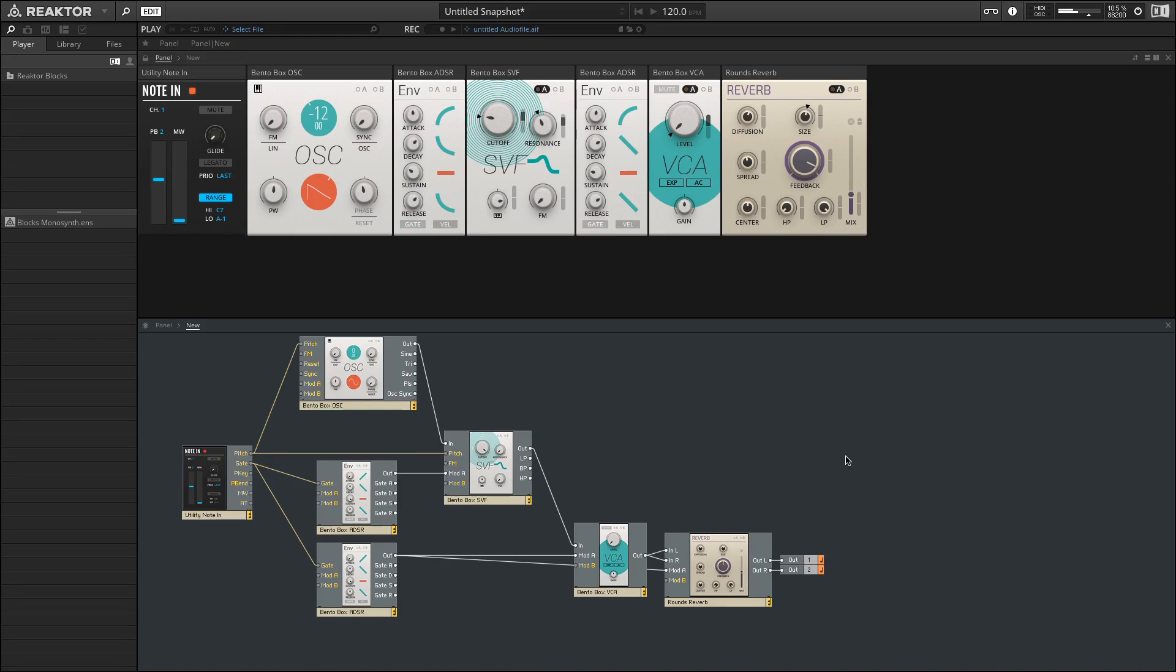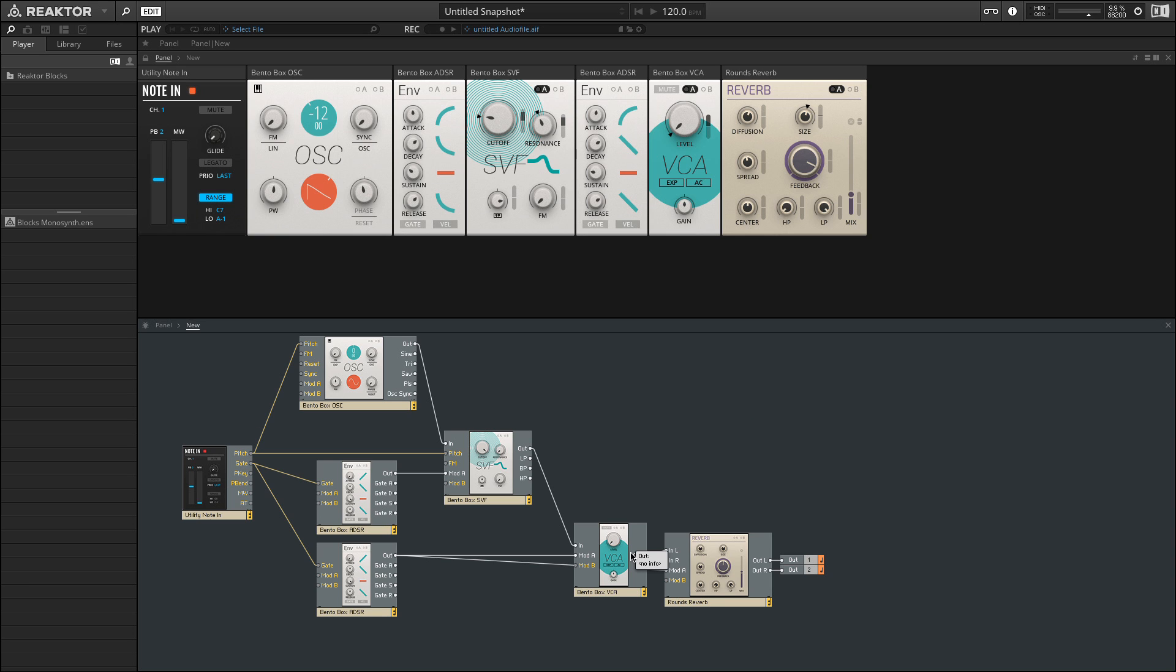Let's take a look at a basic patch that we put together here. This patch is pretty simple. Essentially we just have an oscillator, a filter, an envelope for controlling the amplitude, and then a reverb at the very end. We can see down here below, in what is known as the structure view, how these different modules are all connected.